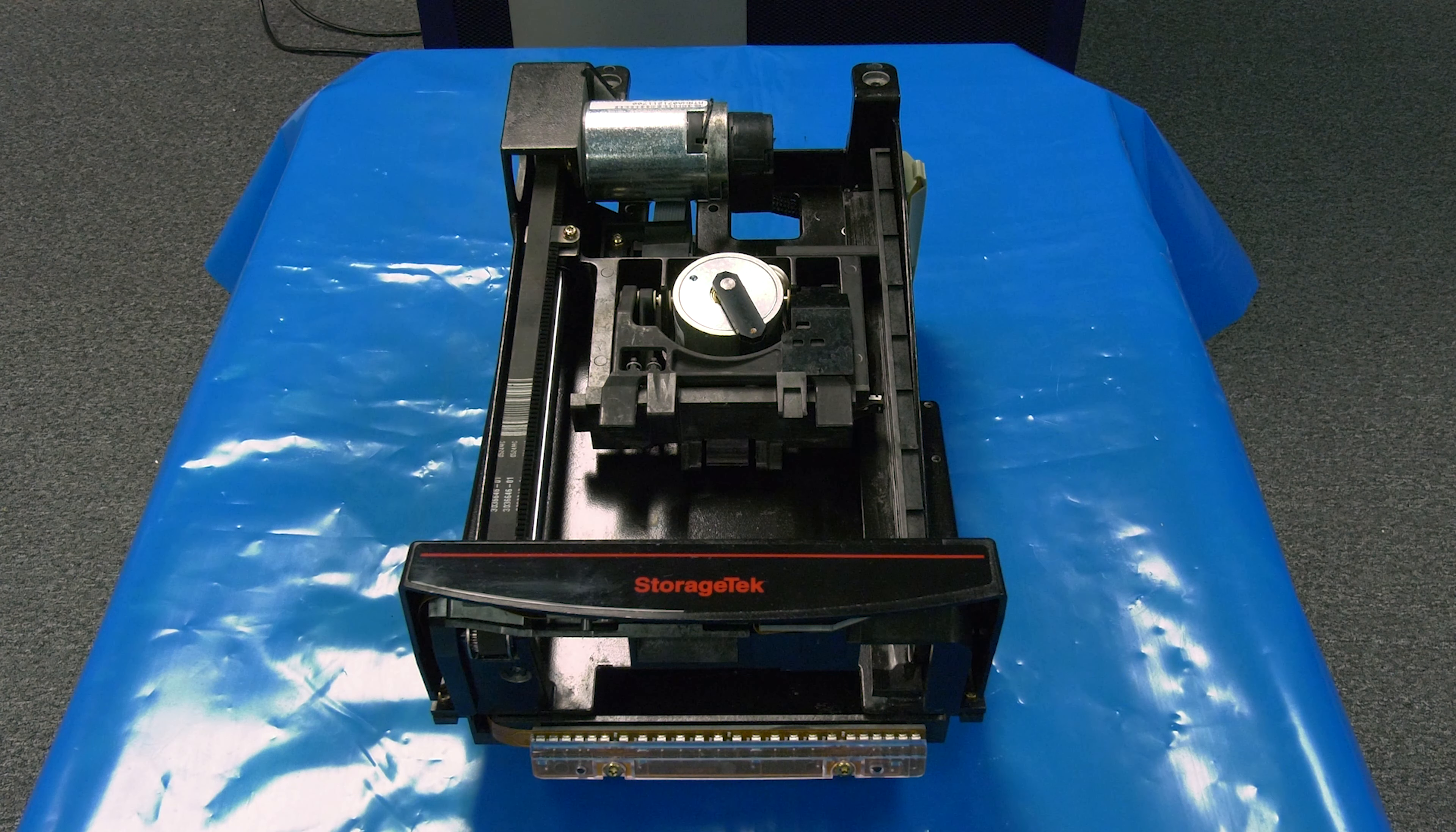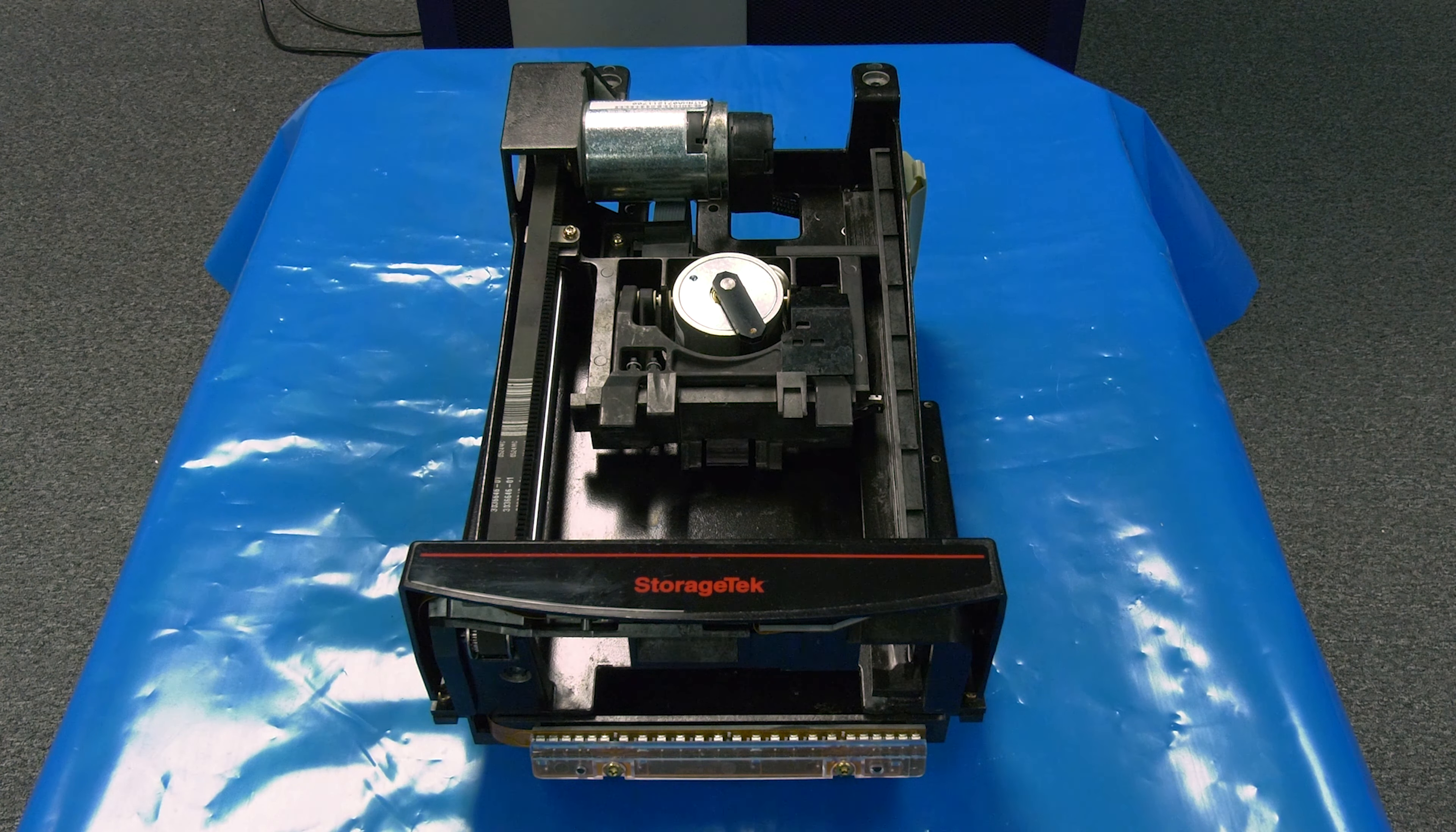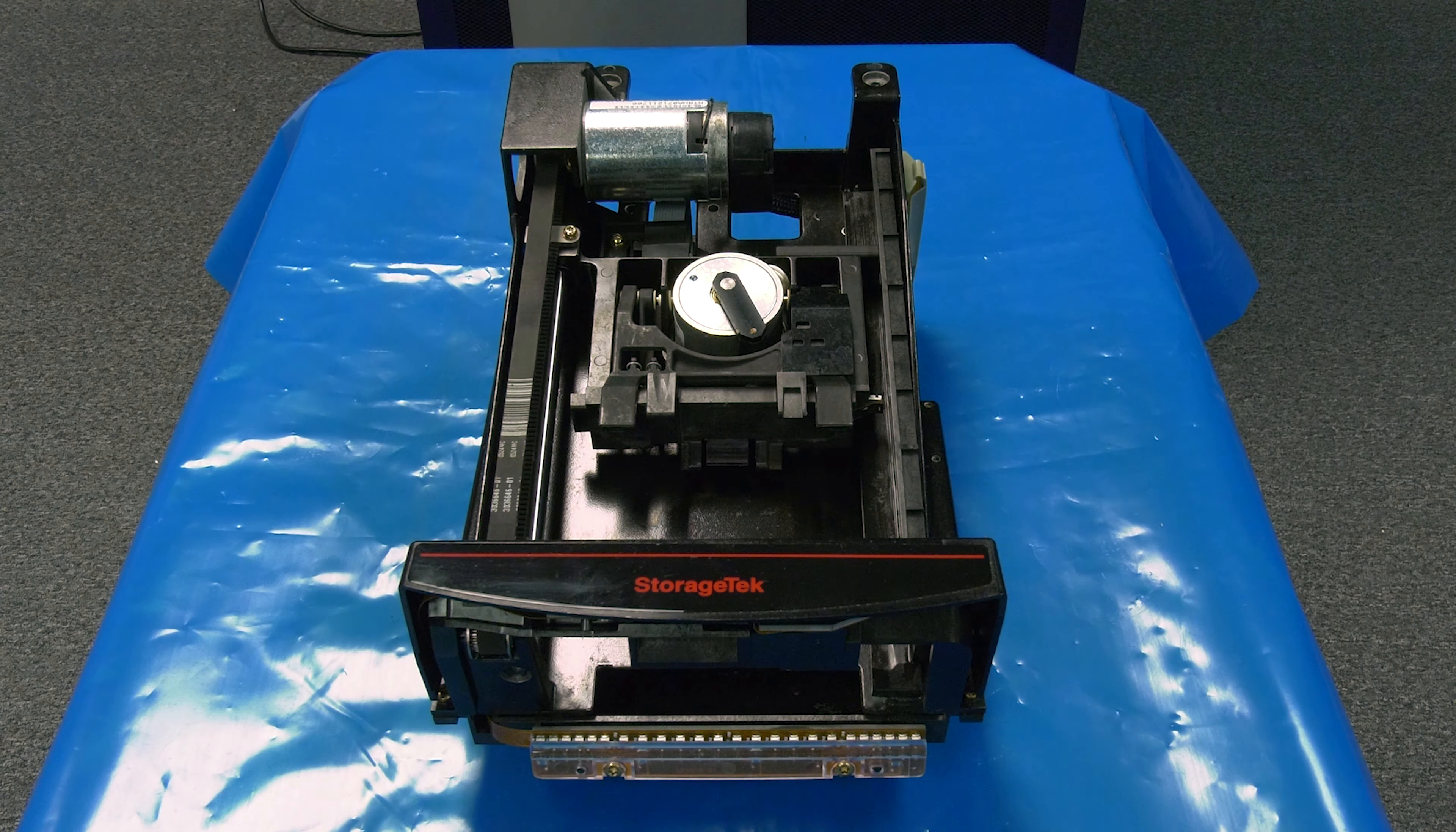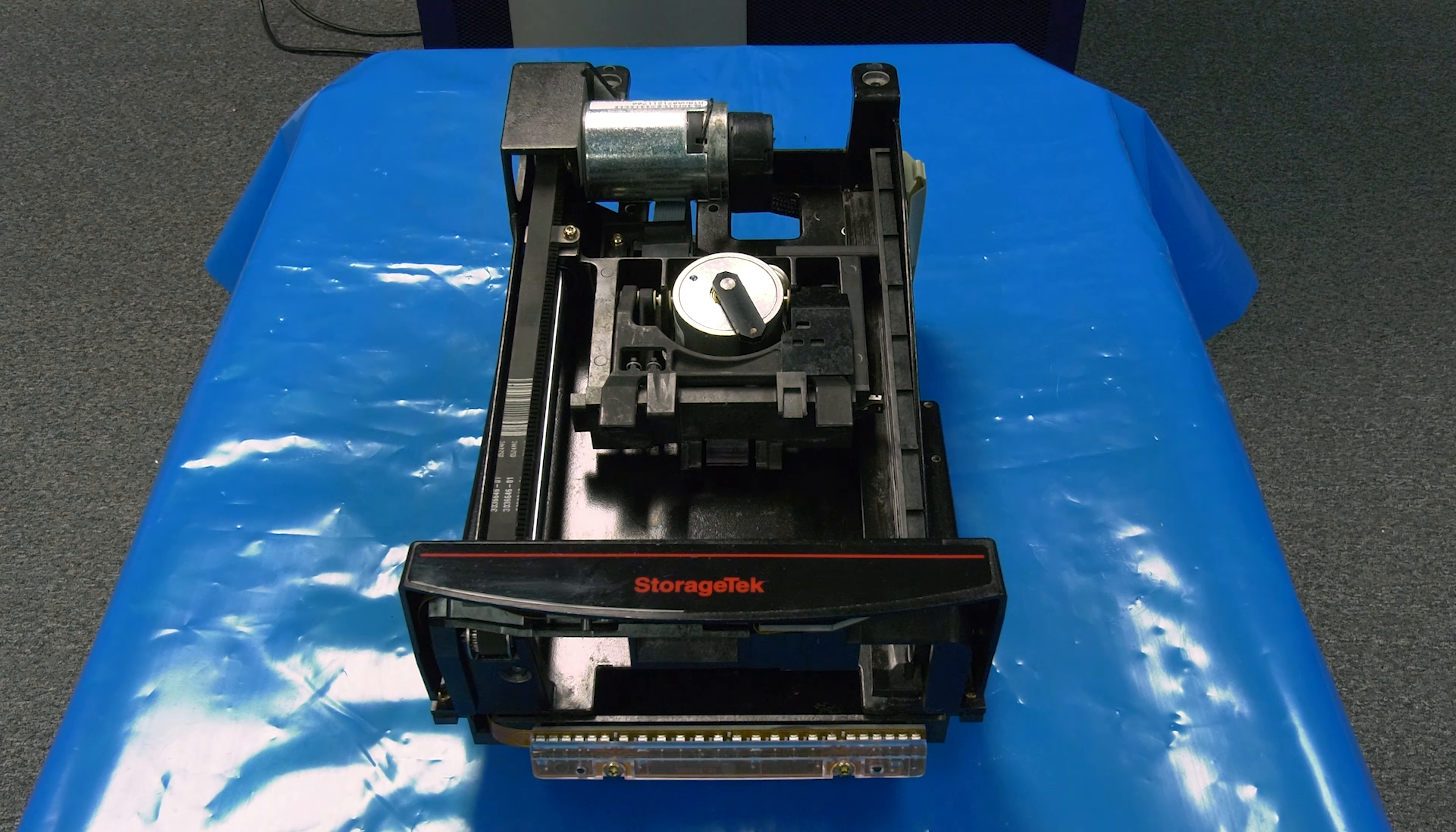Today we will be showing you how to replace the picker assembly in a Storage Tech L180, L700, and L1400 tape library.